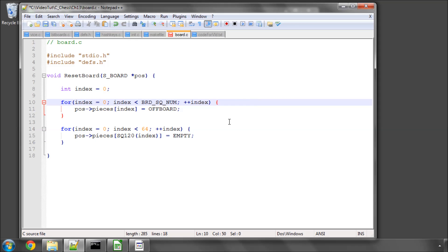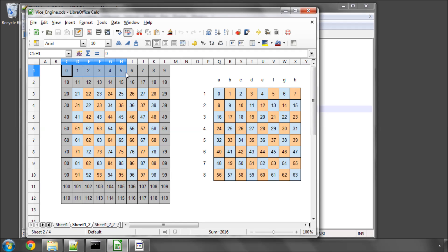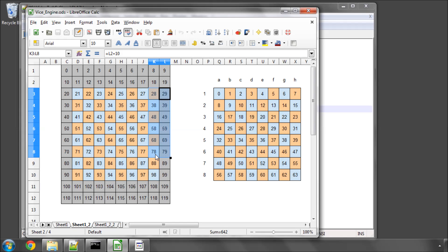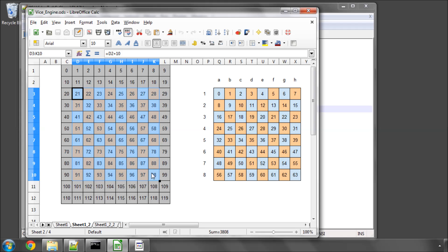The first one is with a for loop looping through 120 squares and setting all these to our constant value of off-board. So if you look at the board here, not only will the grey squares, which are the off-board squares, are being set to off-board, but also all of these squares that are the board are also being set to off-board.